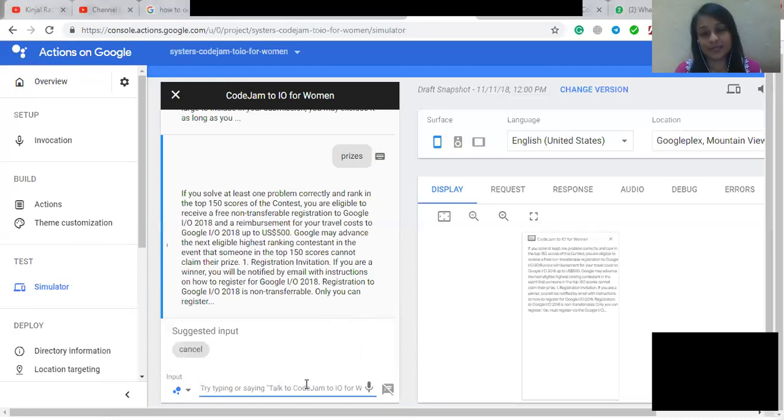Reimbursement will be provided in the currency of your preference via check, direct deposit, or international wire. The total amount for which you will be reimbursed will not exceed the equivalent of $500.